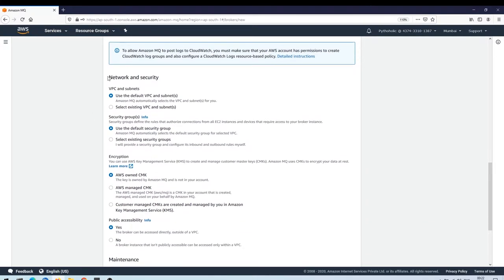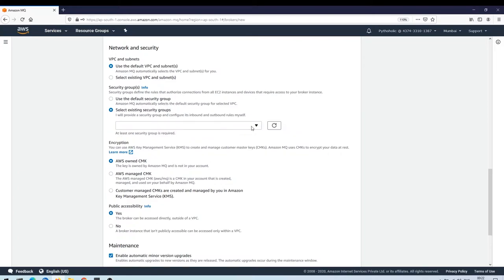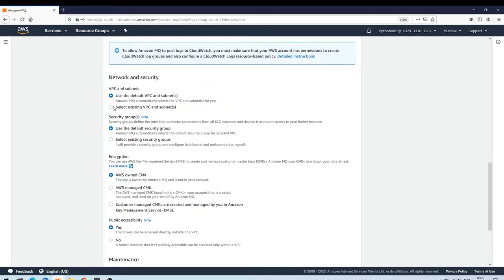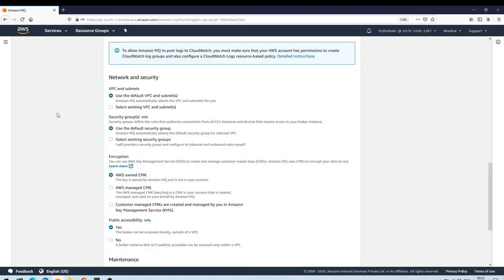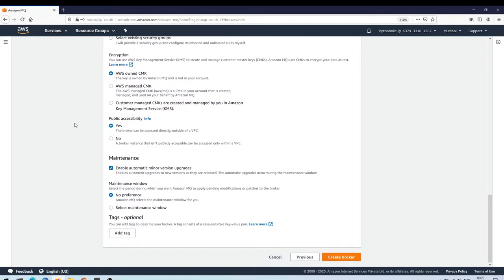For network security, you can place the broker behind your VPC or use an existing VPC and subnet. Selecting this will choose the default security group associated with your VPC, or you can choose a previously created one. I'll use the default VPC since I've only created one. I'll skip encryption for now and enable public accessibility so I can use it, and enable automatic minor version upgrades.